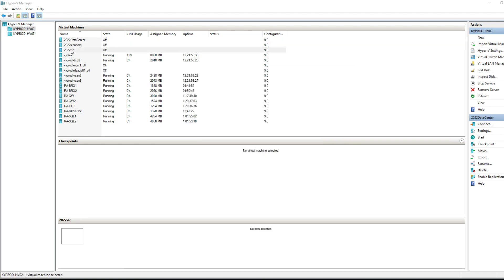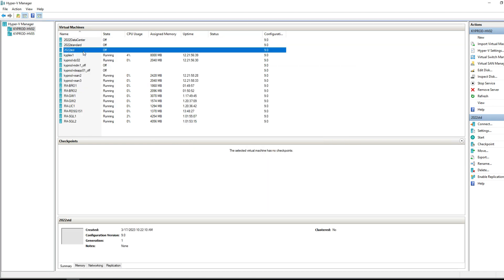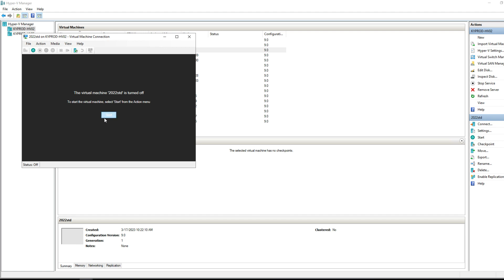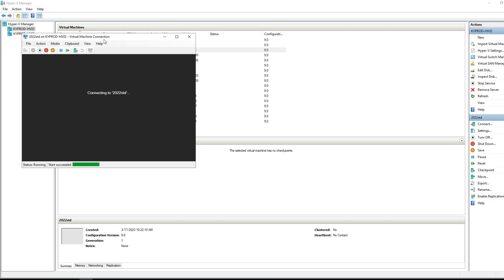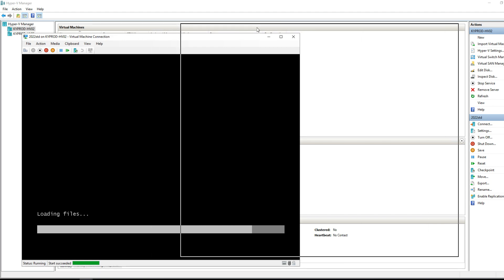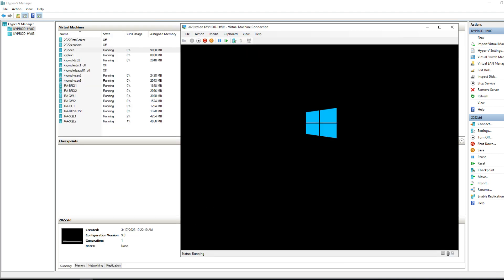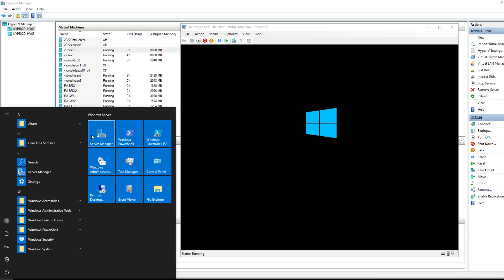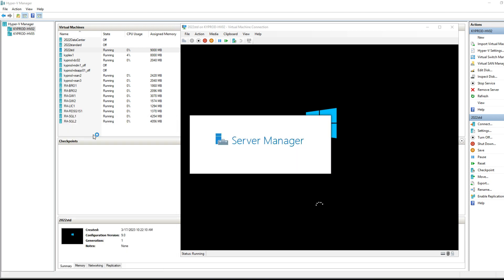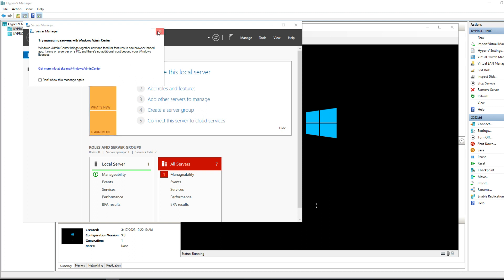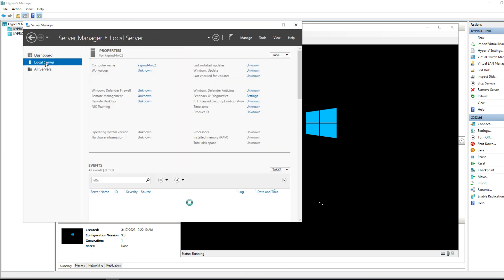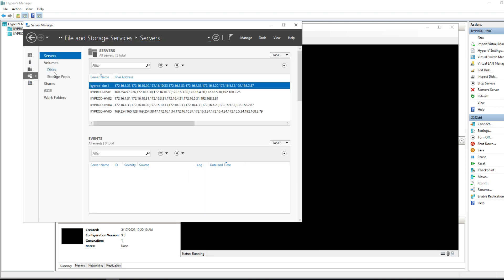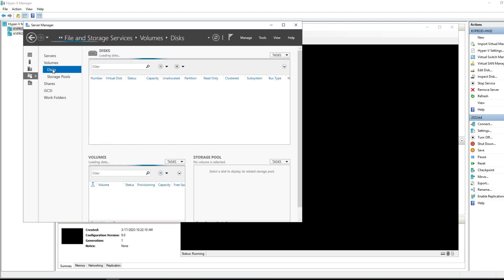Once the VM is created, connect to the machine, turn it on, and go through the setup wizard. If you're going through the whole lab and don't have a lot of storage, I recommend turning on deduplication on the host server. To do that, go into Server Manager — you'll need the deduplication file services role enabled — then go to File and Storage Services and select your disk.